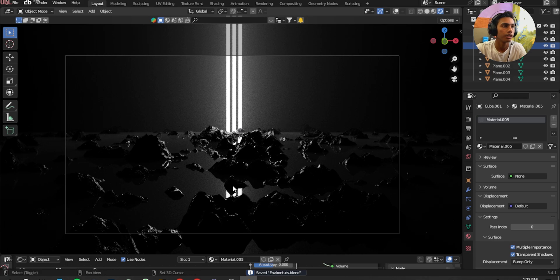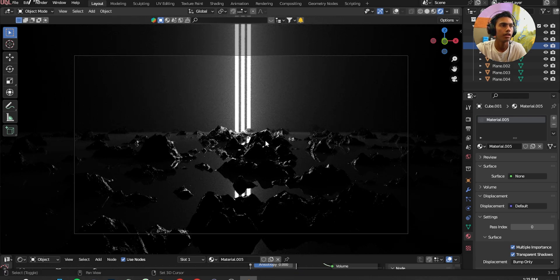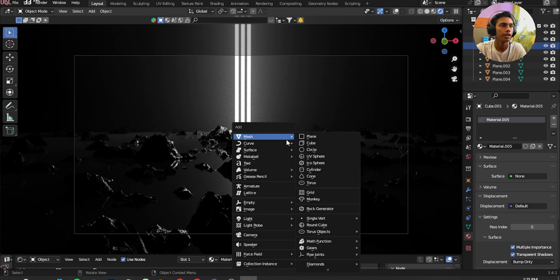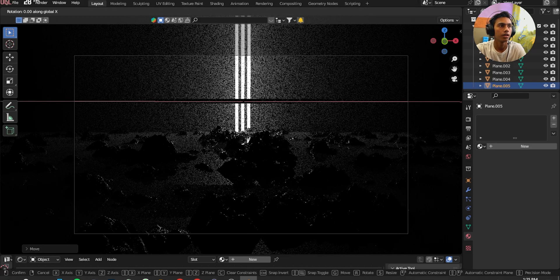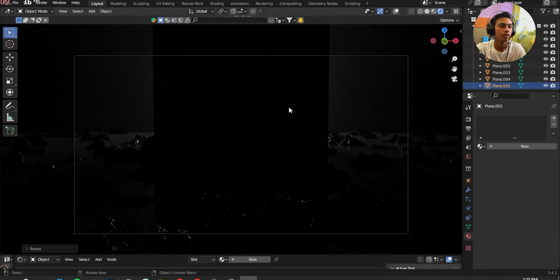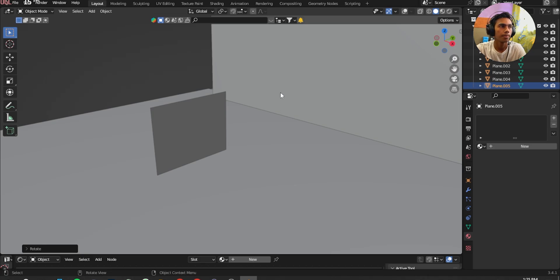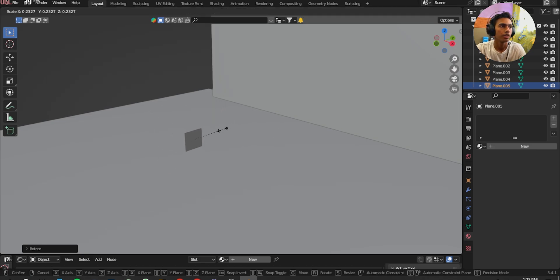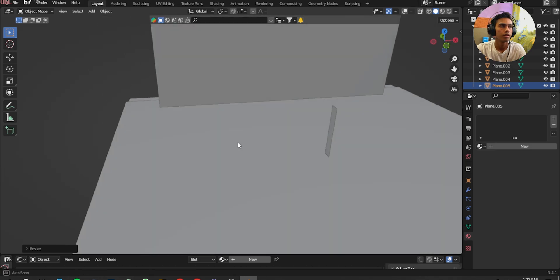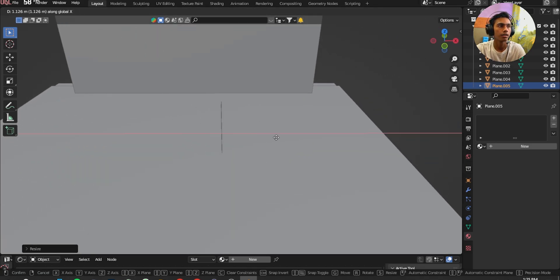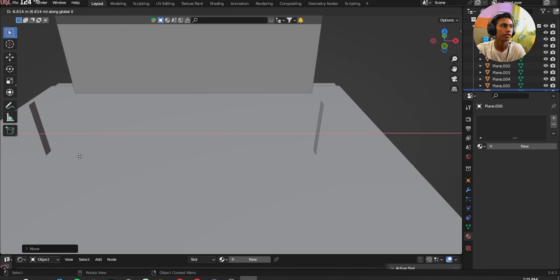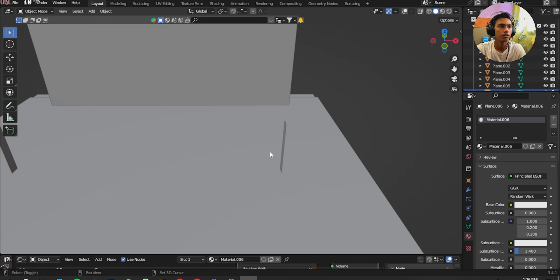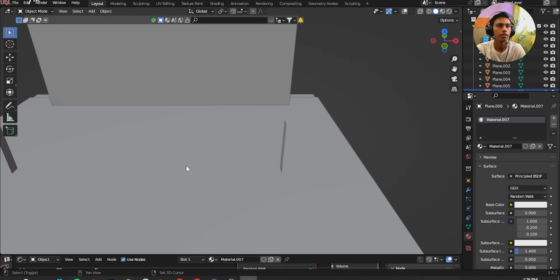Save it. Save it. And now I'm going to add a little bit more lights. Shift A, add a Plane. Move it up. R X 90. R Z 90. Scale it down. Scale it up. Move it back a little bit. Shift D. Move it on the left side and the right side. Press New. Press New on the material.